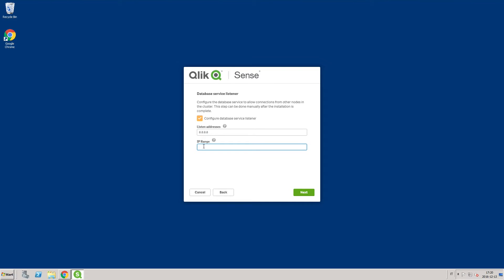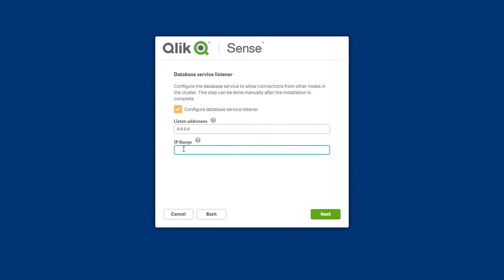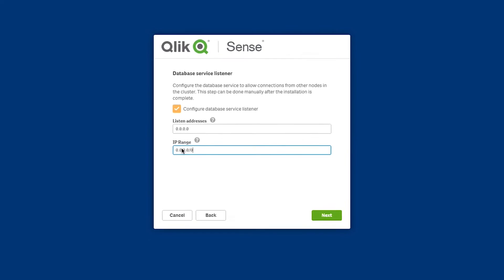In the IP Range field, add a subnet specification that covers the IP addresses of all nodes in your site. To allow all servers to access the repository database, use 0.0.0.0/0.